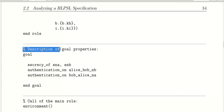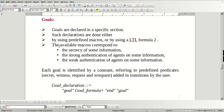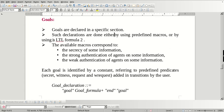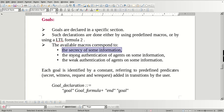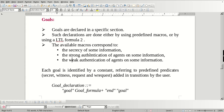These are the goal properties, declared in the specification section. This is a different section, and such declarations are done either by using predefined macros or by using LTL formulas. The available macros correspond to the secrecy of some information or the strong authentication of agents and some information, or weak authentication.